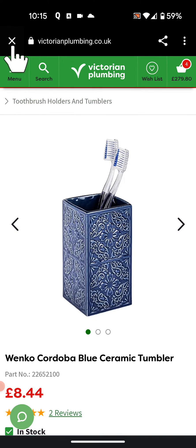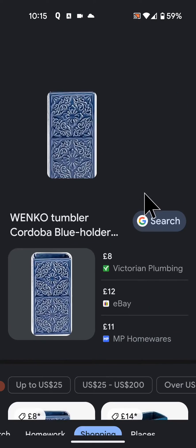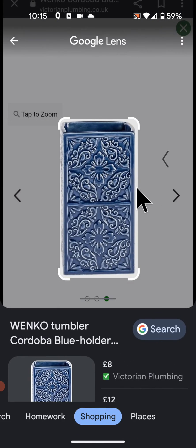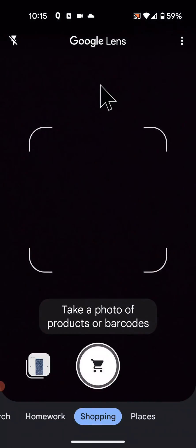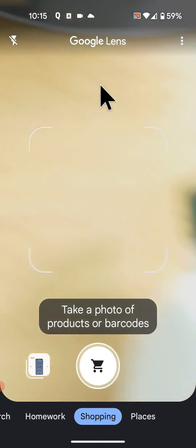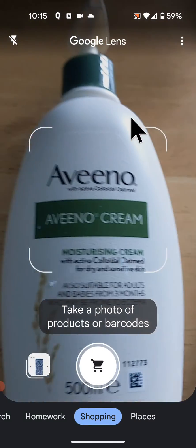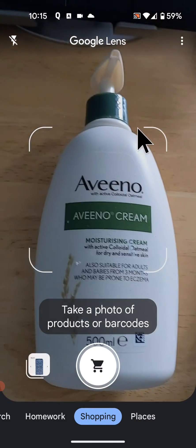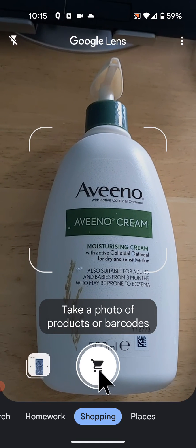Now go back to Google Lens. You can also use your camera to look up the product instead. All you need to do is tap on the camera icon, position the product in front of the camera, then tap on the camera shutter.